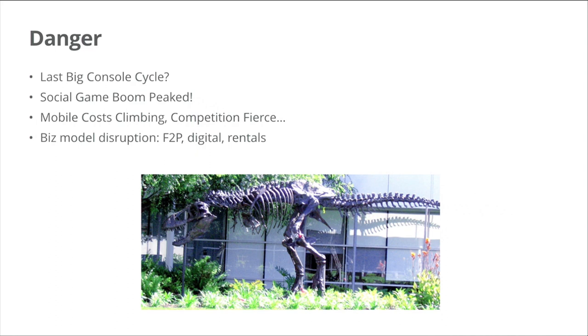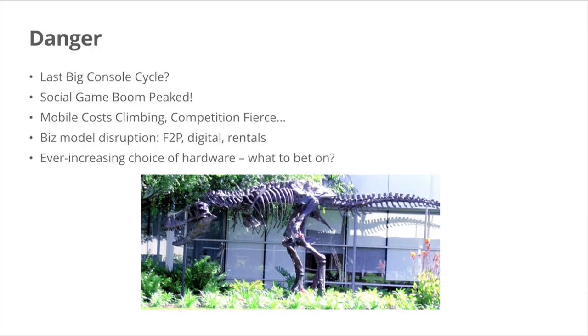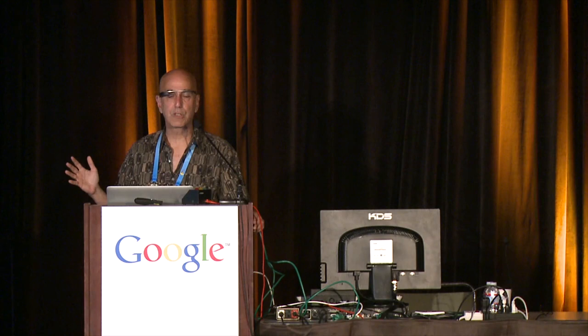And business models are causing disruption. Free to play really took a lot of us by surprise. Some people have rode that wave up, others have been slow to follow. Digital distribution, same kind of thing, great for a lot of people, terrible for a lot of brick and mortar companies out there. Rentals are causing problems. And boy, imagine renting a digitally free to play game, it's the apocalypse coming together. So you never know what's going to happen next. There's also, of course, this amazing increasing range of hardware out there. In my 35 years or so in the games industry, I've never seen so many different types of platforms, everything, well, I won't even get into the range there. But even as that's a scary thing, there's an opportunity there at the same time.